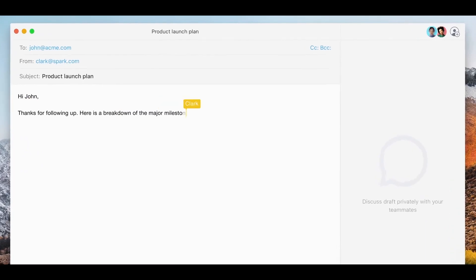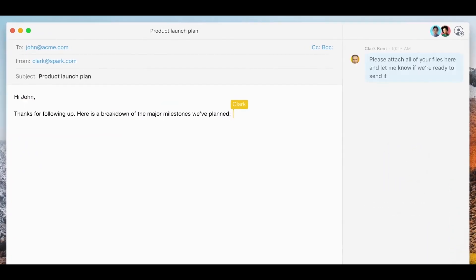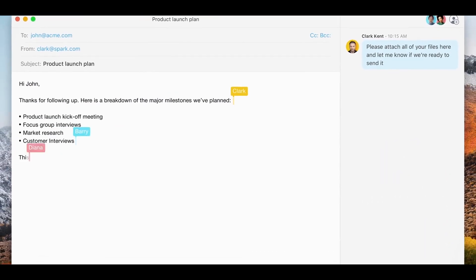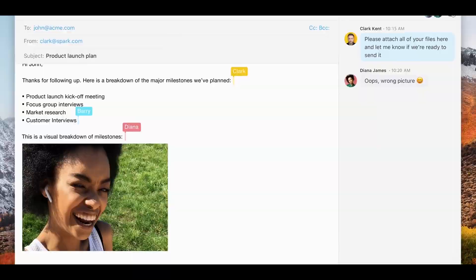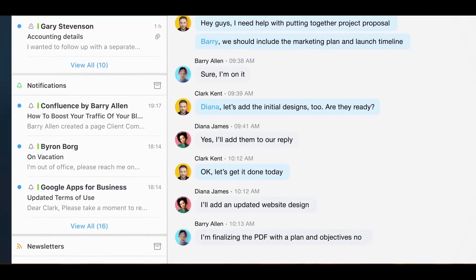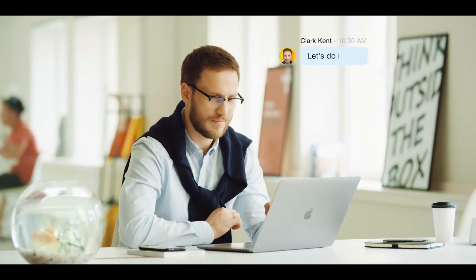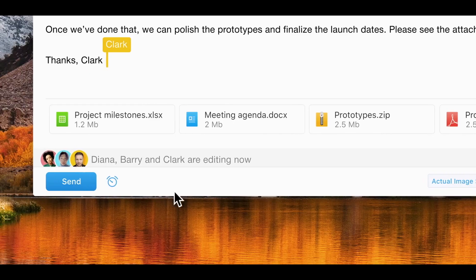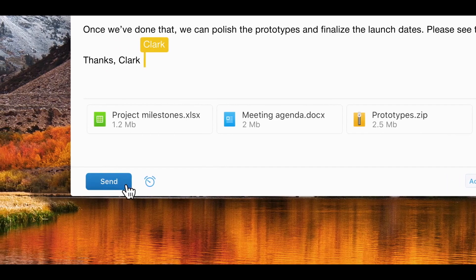Today, they are changing the way teams use email. You and your team can create, share, and even discuss email together, making the whole collaboration much easier and more effective. You can get Spark from the App Store for yourself or your entire team for free, and you will love your email again.